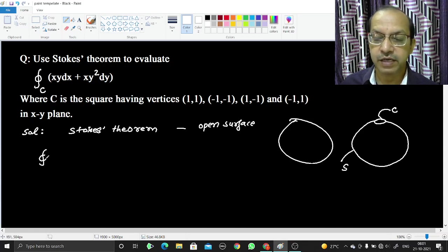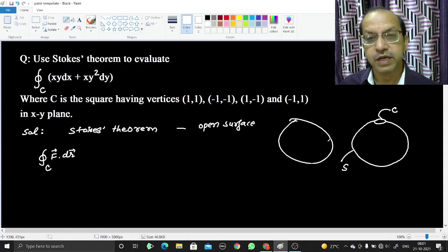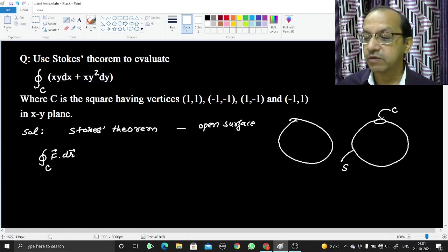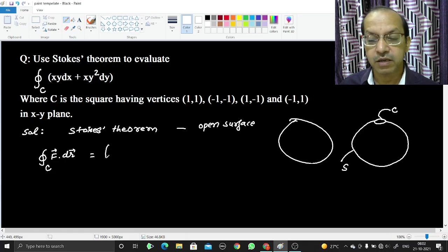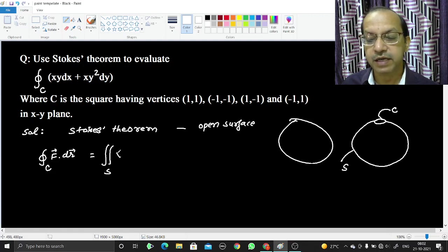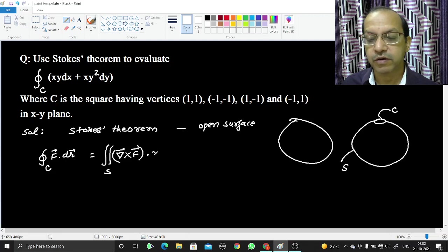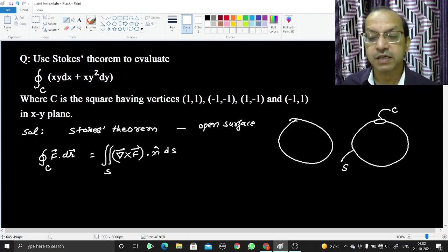How does it connect? If you want to find the line integral of a vector field at the boundary C, which is the boundary of the opening, it can be converted to a surface integral. The surface is not closed. Stokes theorem connects the line integral to the surface integral by taking the curl of F dot n̂ ds.